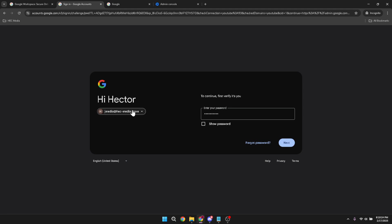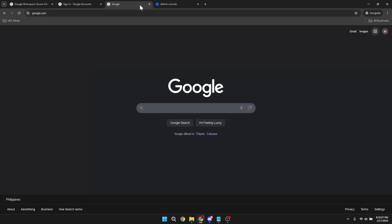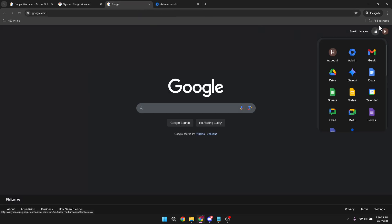Once logged in, you'll see the layout of the admin console dashboard and from here, the process starts to get interesting. Next, locate the Google Apps menu. It's typically found on the top right corner of your screen, represented by a grid of small squares. Click on it to reveal a list of applications and icons.